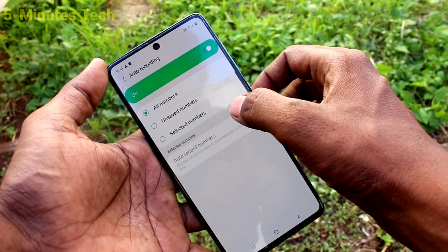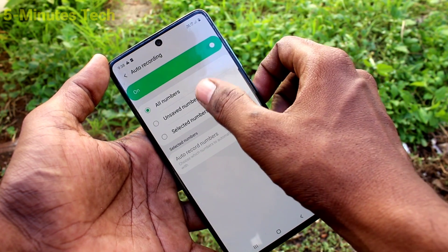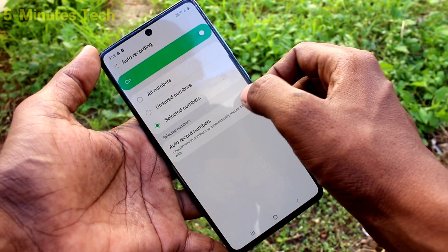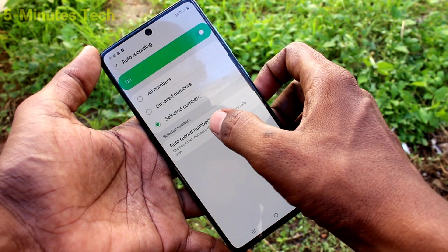Now click on auto recording. Here you have three options: all numbers, unsaved numbers, and selected numbers.